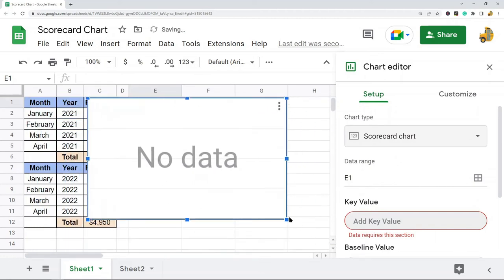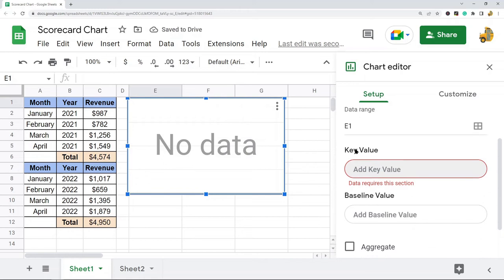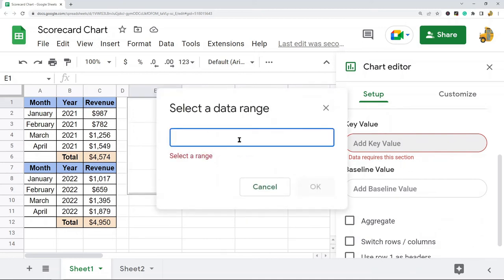The key to making a scorecard chart is understanding these two data points: the key value and the baseline value. The key value is the current metric that you're looking at; the baseline value is the metric you are comparing it to. In this example, with yearly revenue from 2021 and 2022 for the first four months, my key value is going to be the current year and my baseline value is last year. Click on this to input your data range.